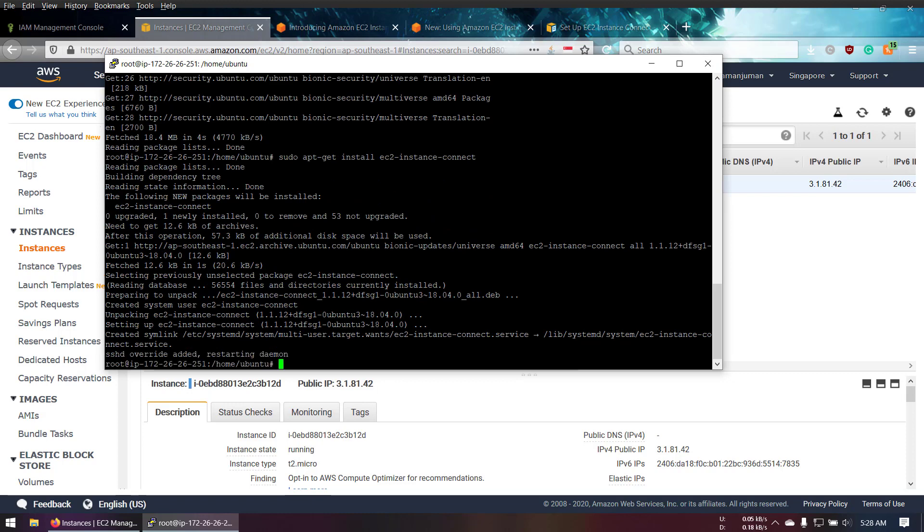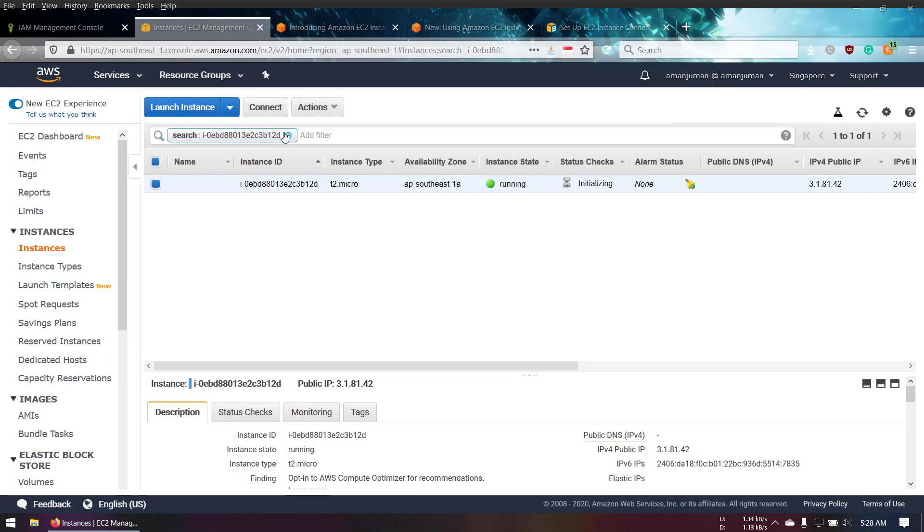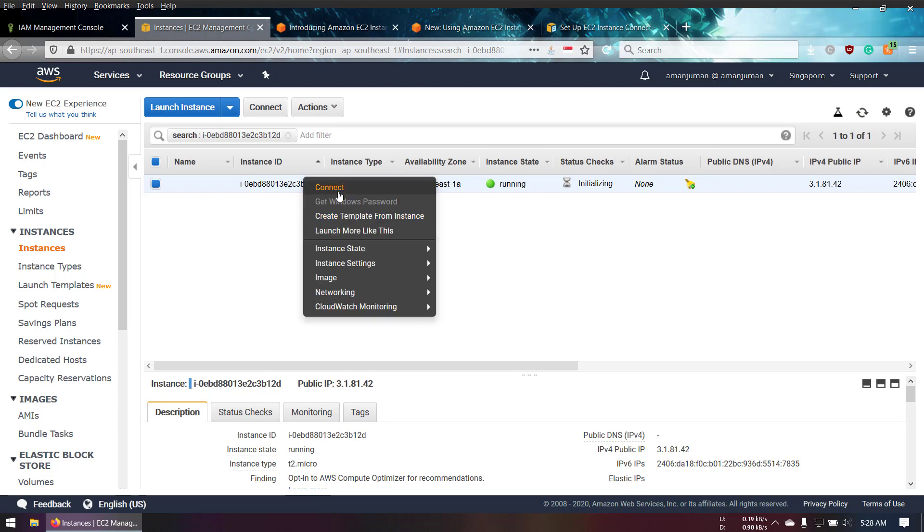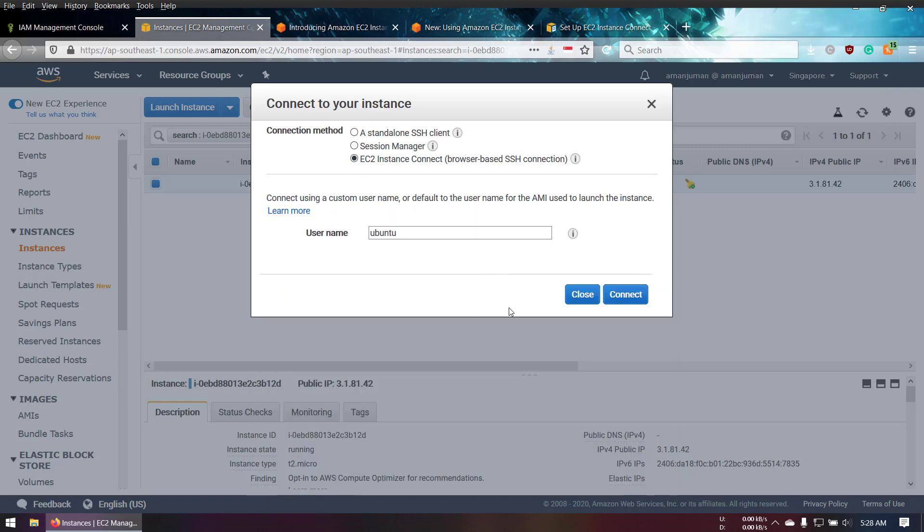We have done our update and installed EC2 Instance Connect. Now we can give it a try. Connect. You can see EC2 Instance Connect - browser-based SSH connection. Click on it and select your username. I already gave my username in the JSON file, so we can continue with this one. Connect.